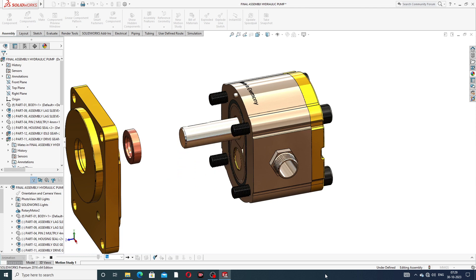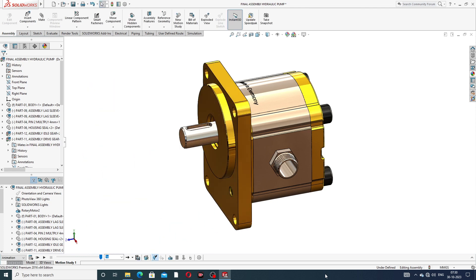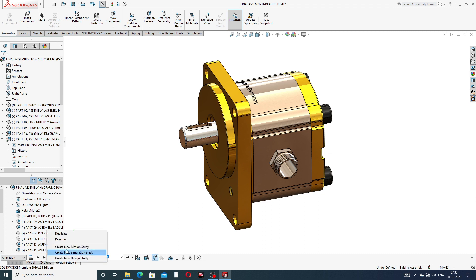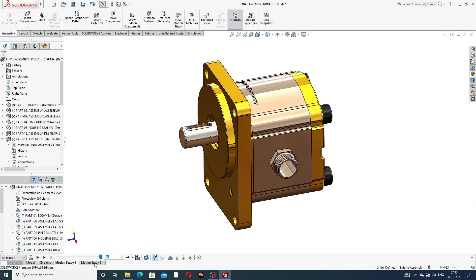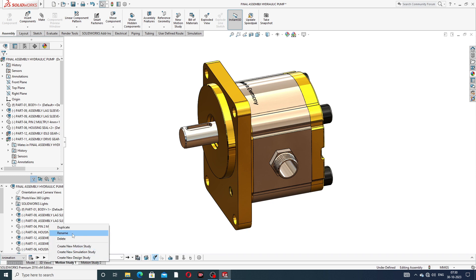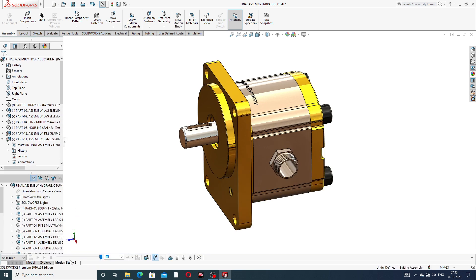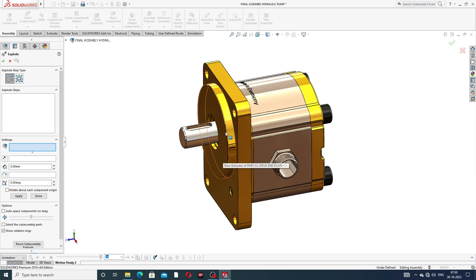In the next lecture, all parts will be designed one by one and then the final assembly of this body will be shown. To discuss this process, first go to create a new motion study. Delete the existing one and then apply the exploded view.